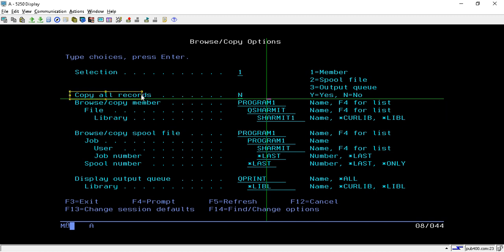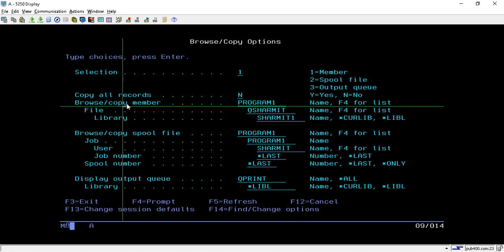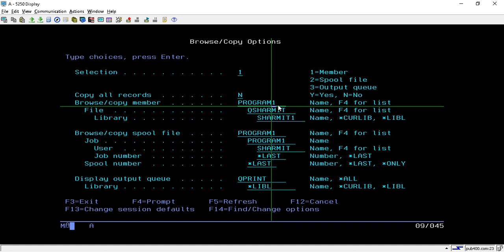We will keep 'Copy All Records' as N for now. From this option we will use Browse and Copy Members. Here we have to specify the member name from which we want to copy the lines of code.